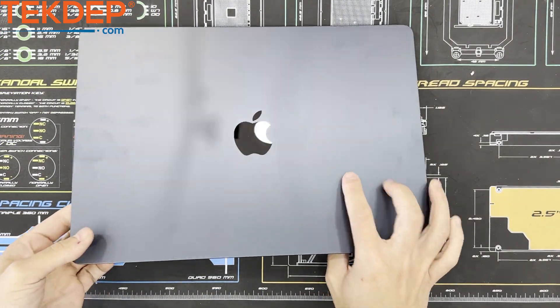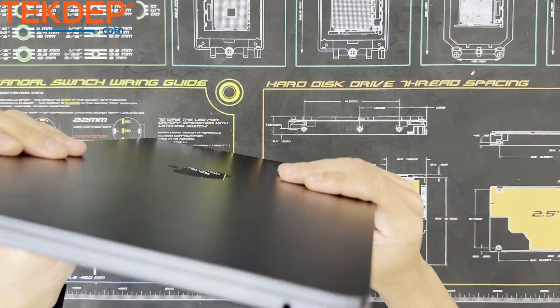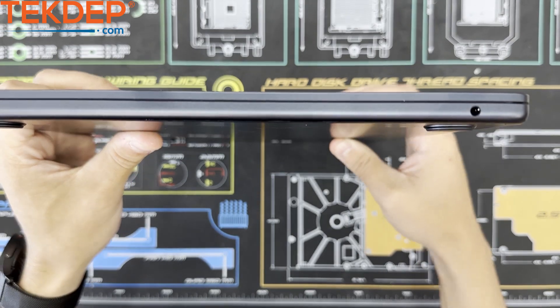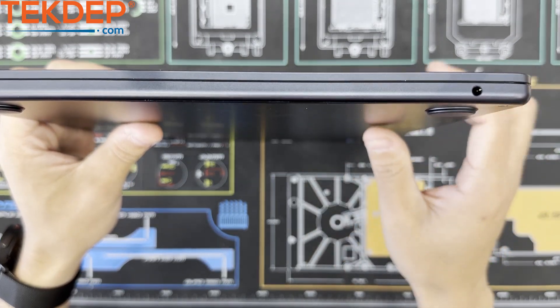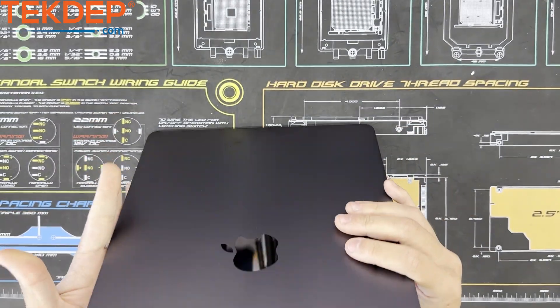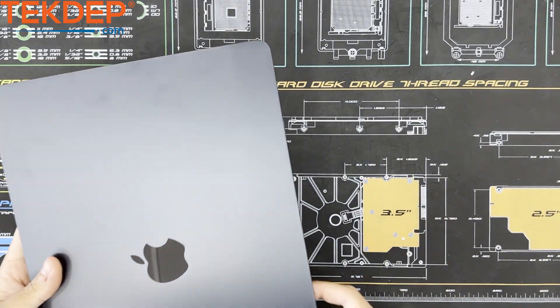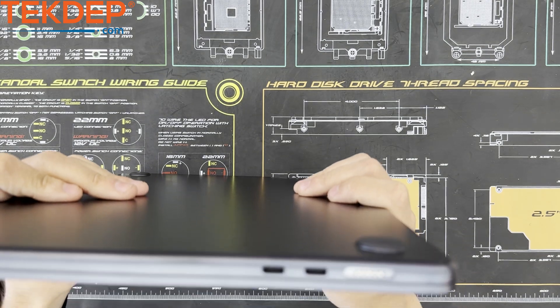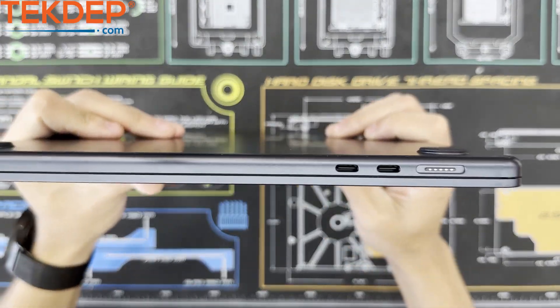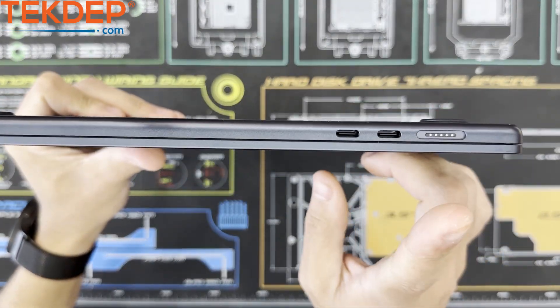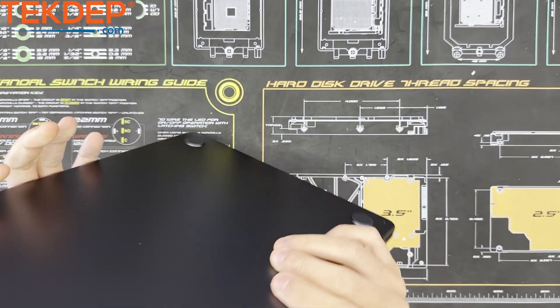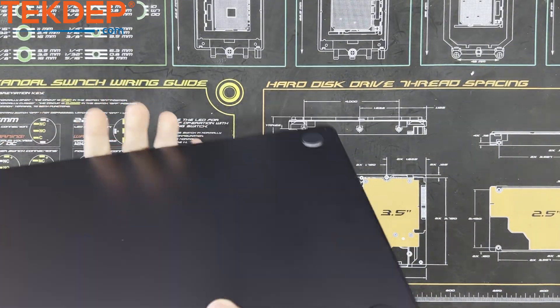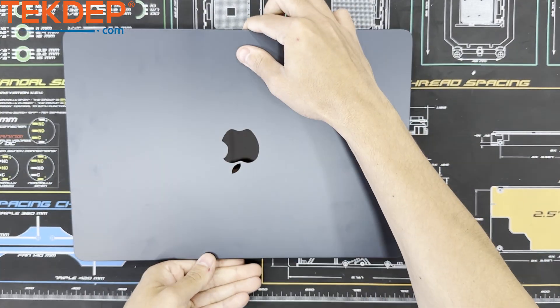So let's get a look at that IO. On the left side we have a 3.5mm Aux port. And on the right side we have 2 Thunderbolt 3 USB type C ports as well as the MagSafe 3 charging port.